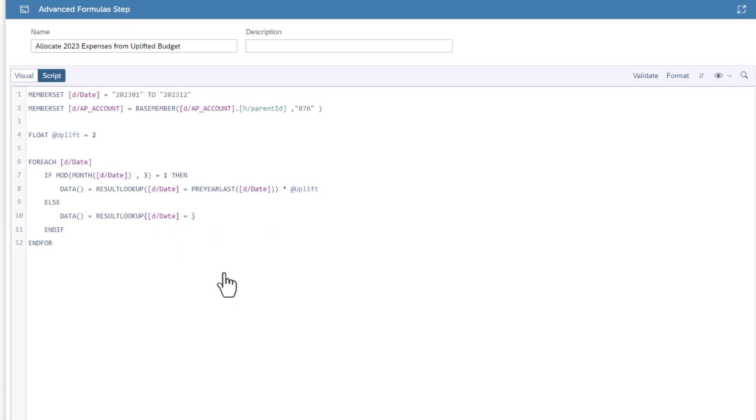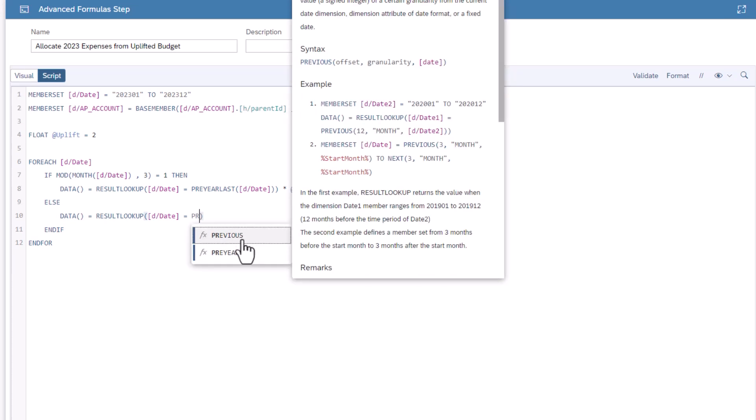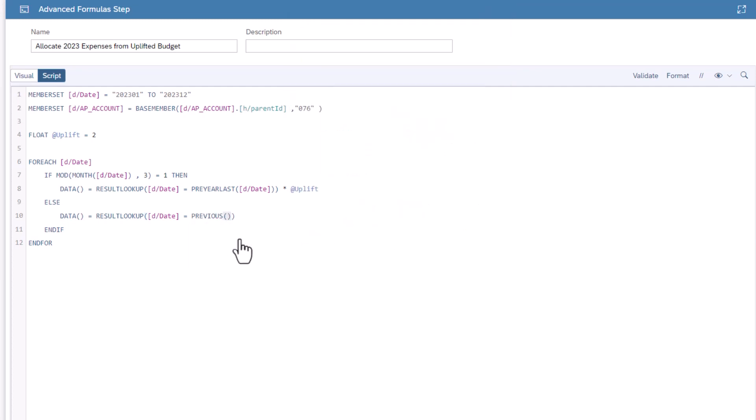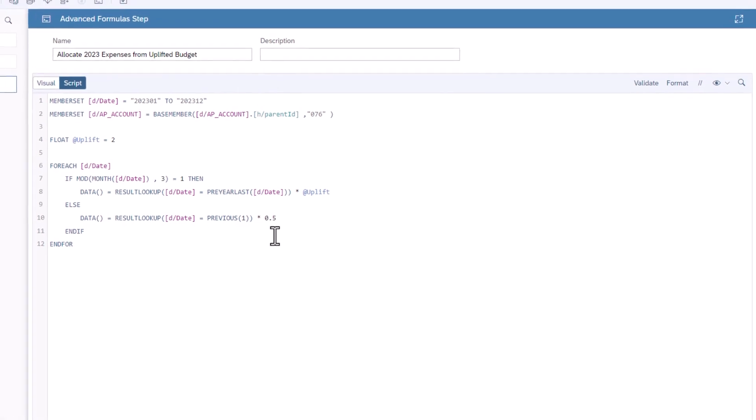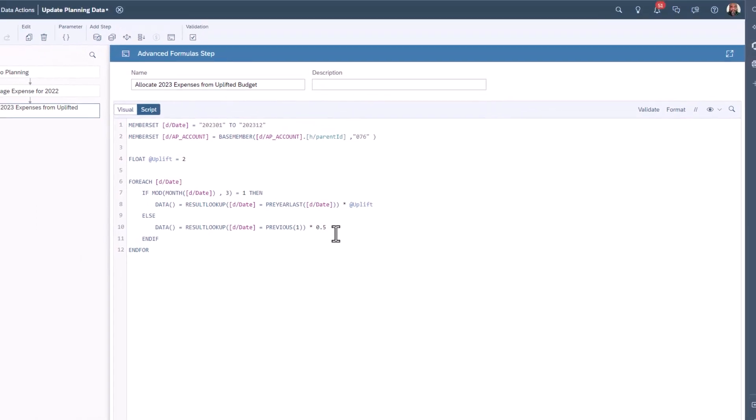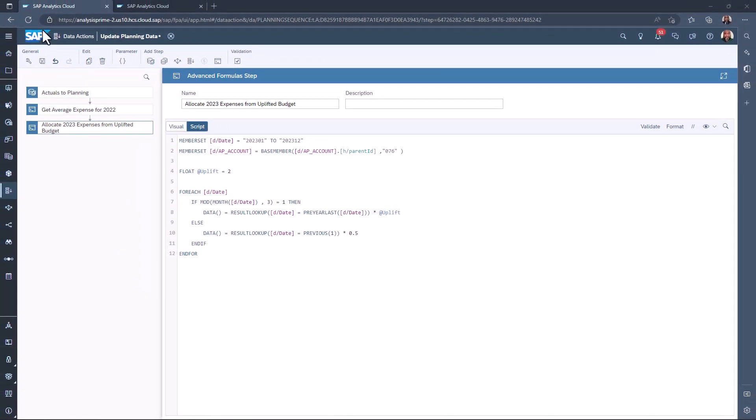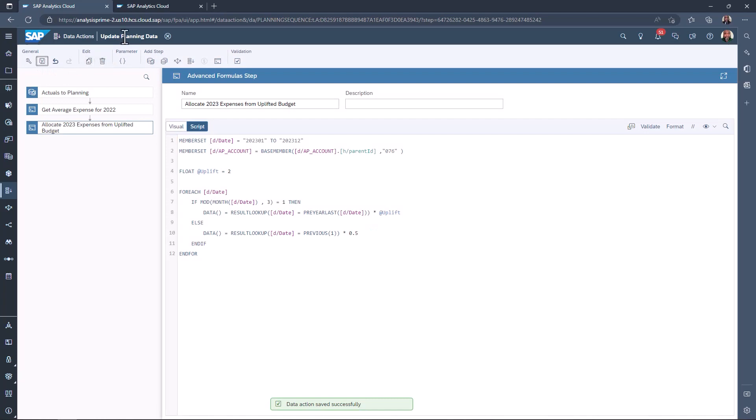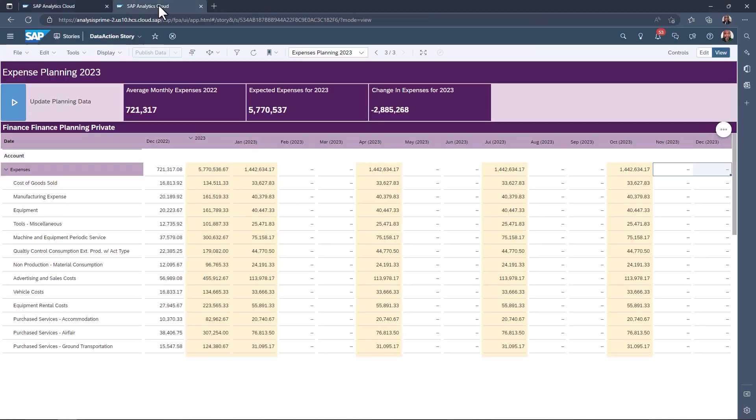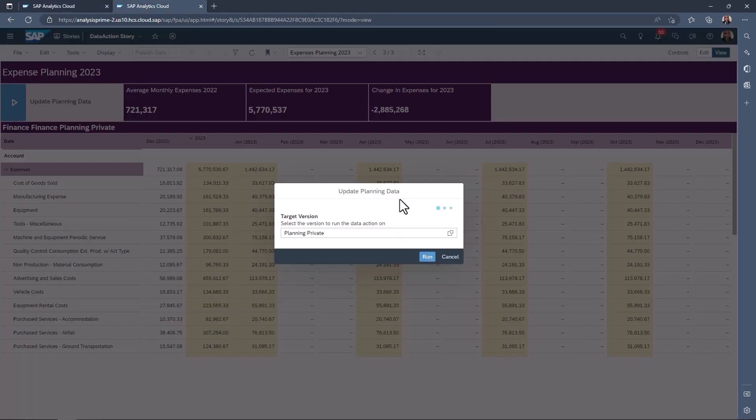This time, we want the filter to equal the previous date value. This is done by using the function previous. This has only one parameter, which is how many steps back to go. Type one between the previous brackets. This time, we want the result lookup to be reduced by 50%. Save the changes. Then run the story.